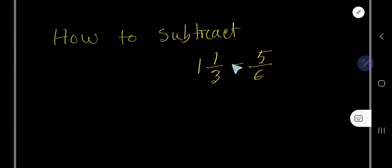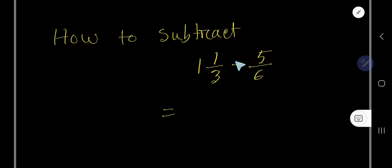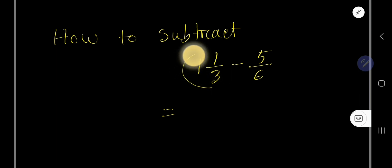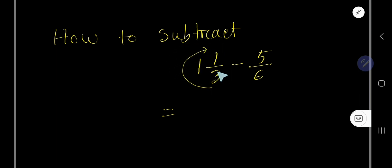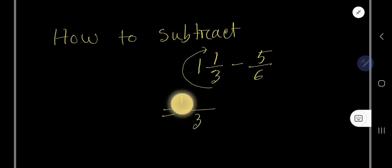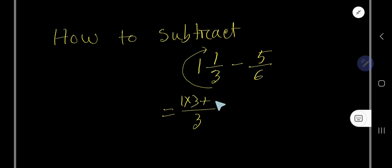How to subtract this fraction from this mixed number. I will show you two methods for this subtraction. Let me show you the first method. Look, this is a mixed number, so you need to convert this mixed number to an improper fraction first. Take the same denominator 3, then multiply this whole number by this denominator plus add the numerator.